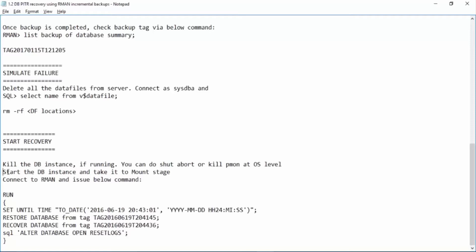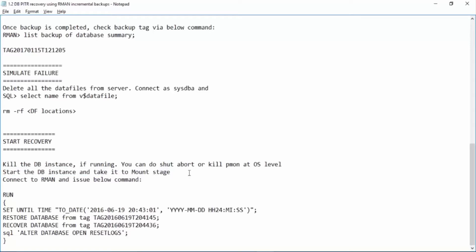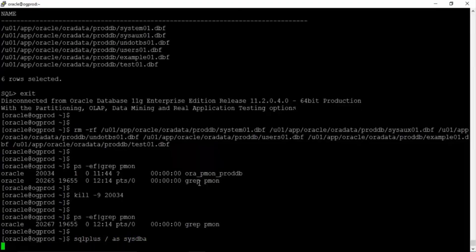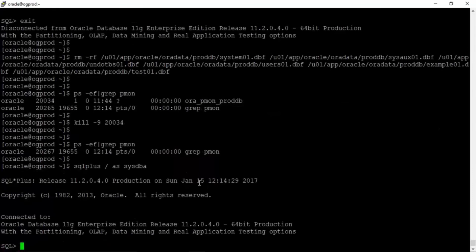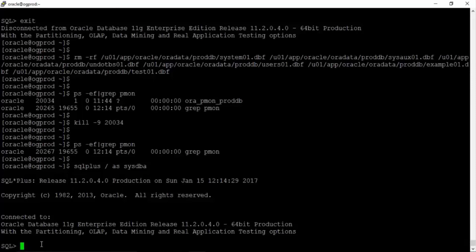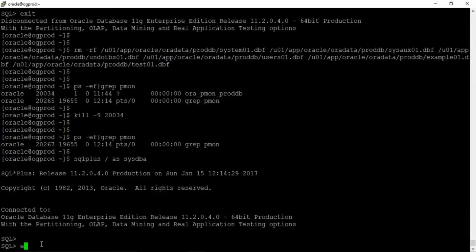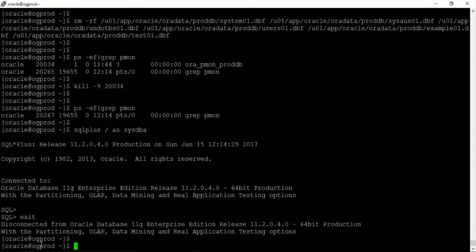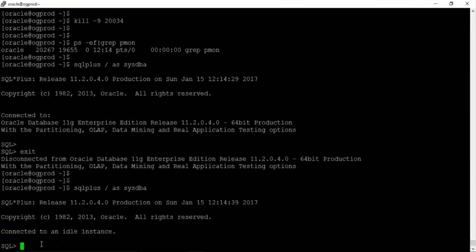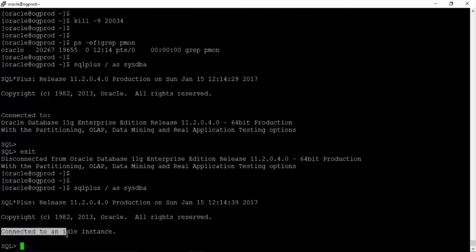Now start the database instance and take it to mount stage. Because we have sp file and control files we can take our database to mount stage. Okay whenever you kill the instance it takes some time for database instance to shut down. So just wait for some time.